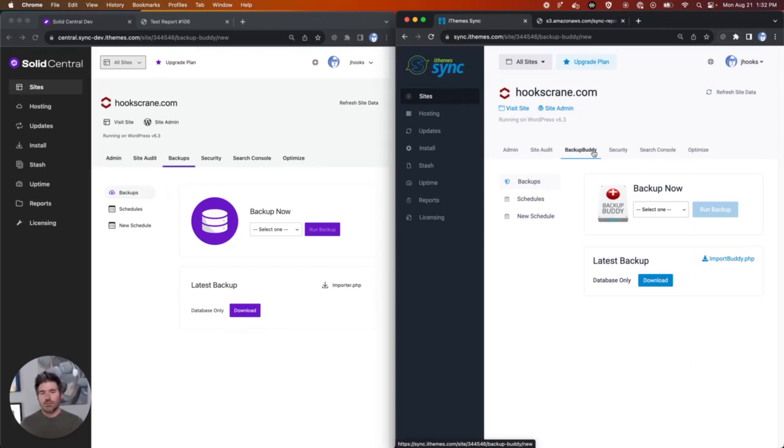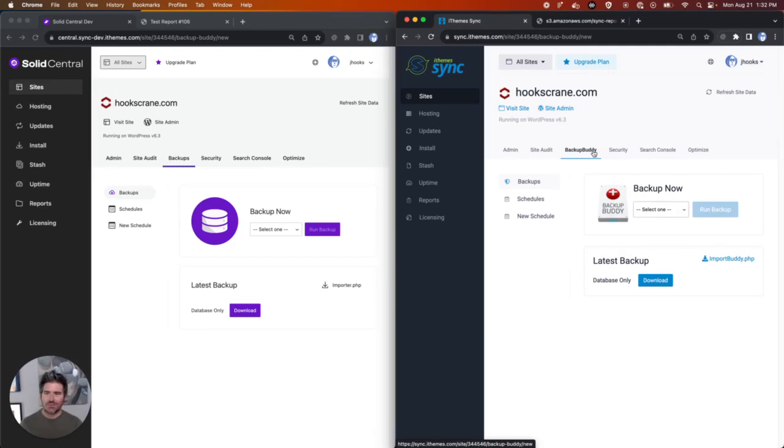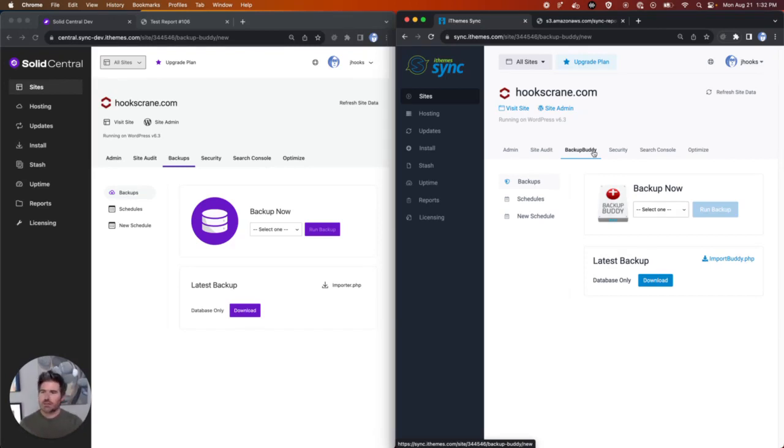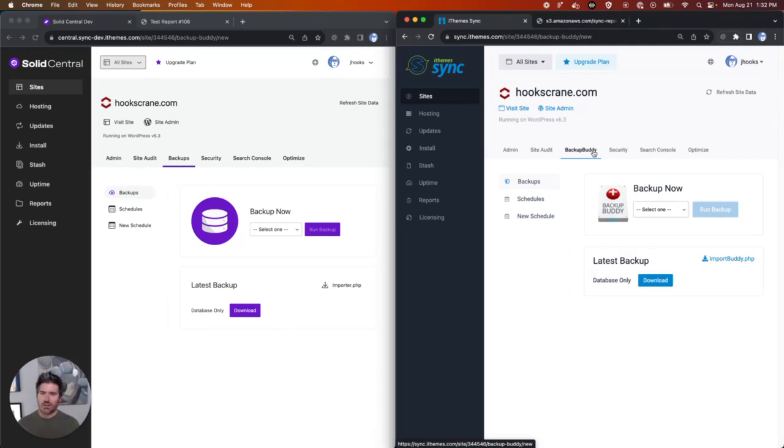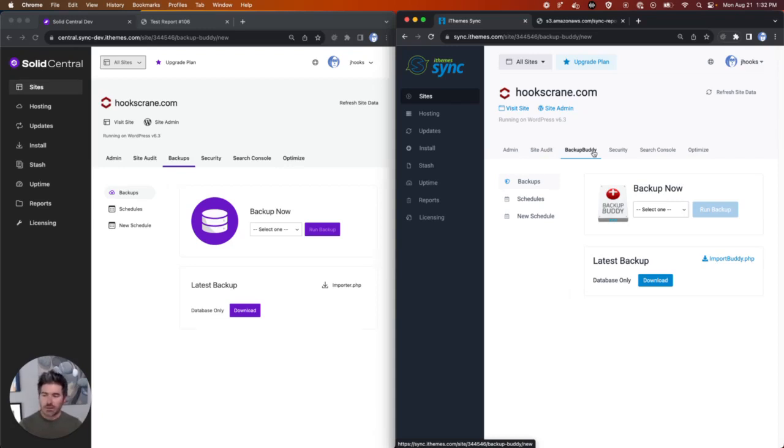And currently, if you want to do something with BackupBuddy, which is going to be rebranded into solid backups or iTheme security, which is solid security, you have to go down into these deep screens and initiate an action. Well, I'm hoping that we can really elevate that and do those things in the same way we do some of the other bulk actions in the application.